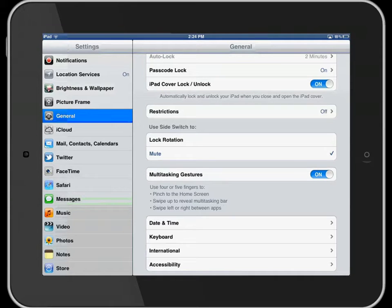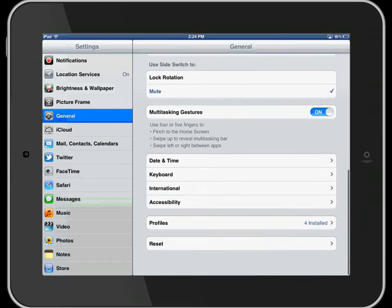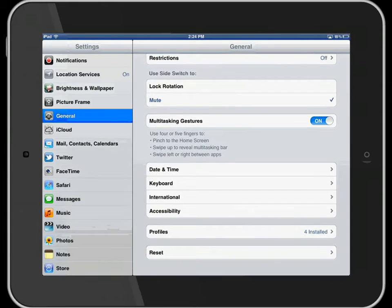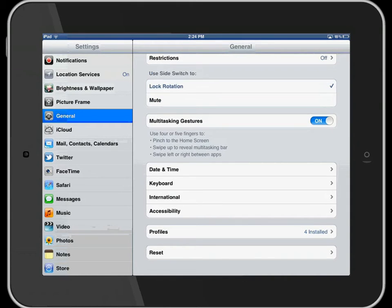In the general settings area, one of the things you might want to look at is what to use the side switch for. You can see here at the moment there's a tick next to mute. Instead of mute, you might want to choose lock rotation.